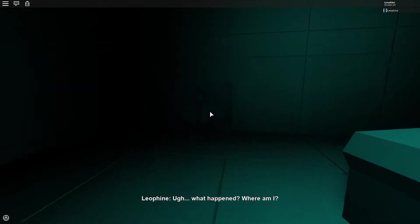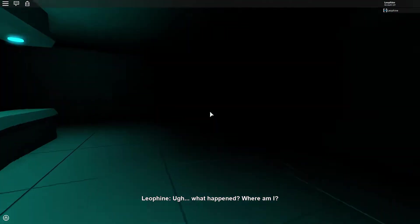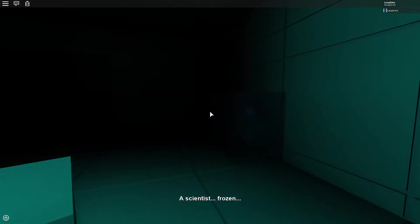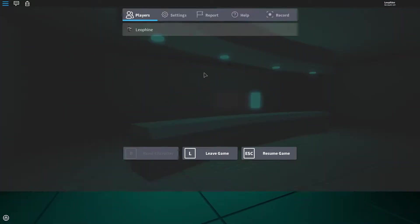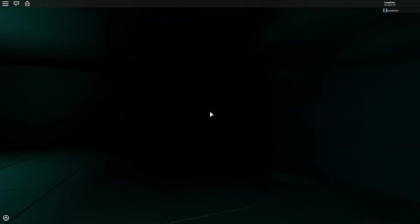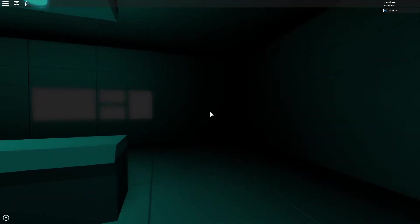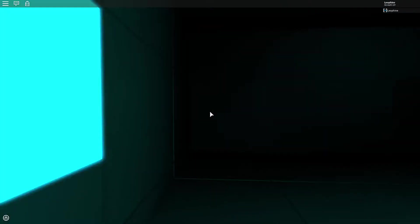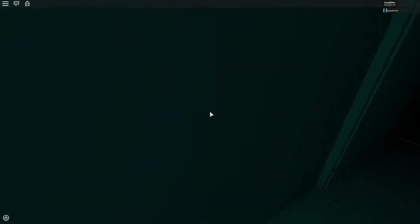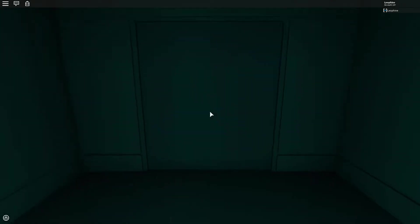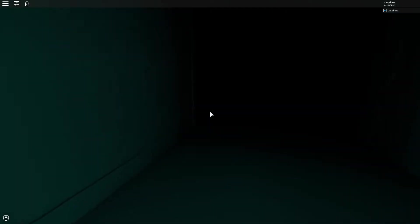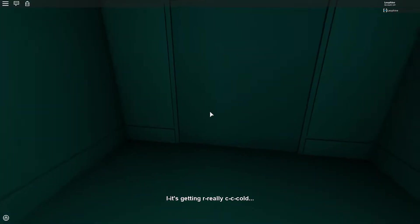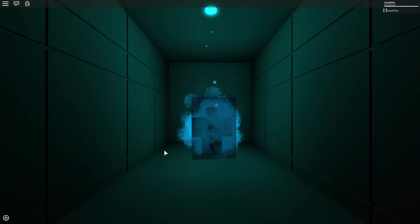What happened? Where am I? What is this? Look this guy's like down here. A scientist frozen. Let's turn my sound up a bit. This actually looks really nice. Door opened, all right. Okay. It's getting really cold. Oh, I'm dead.